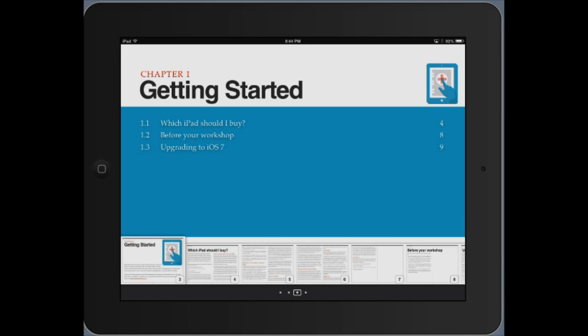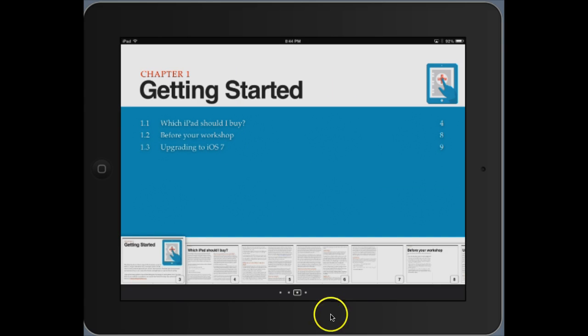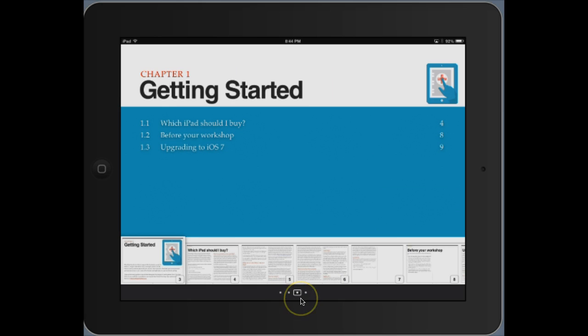In addition, what you can see here is a list of sections within the chapter in the center. Down across the bottom, the little dots represent the number of chapters in the ebook itself.